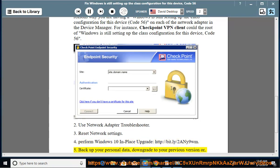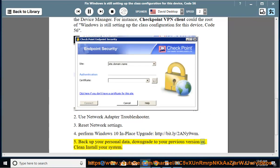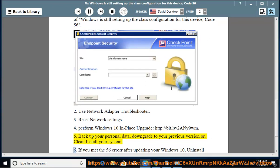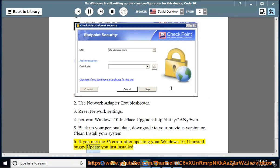Tip 5: Back up your personal data, then downgrade to your previous Windows version or perform a clean install of your system. Tip 6: If you encountered the Code 56 error after updating Windows 10, uninstall the buggy update you just installed.